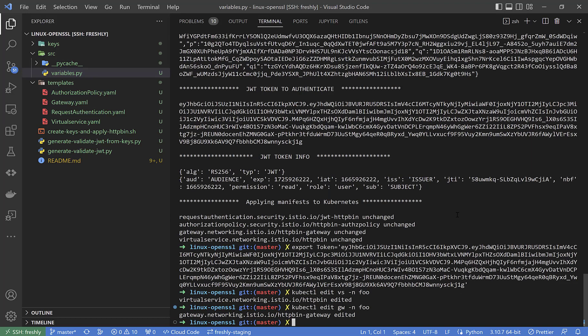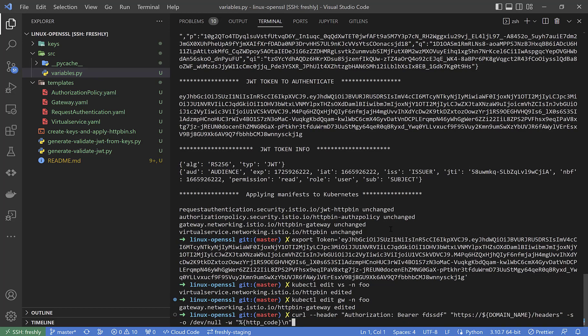Due to security reasons, I changed the virtual service and gateway to a domain mapped from our public DNS. I will not show it right now because it is our staging environment. That's it — I defined the token variable with the actual JWT token which I will use now.